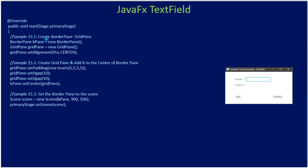As usual we create a BorderPane, then we create a GridPane and align the GridPane towards the center of the BorderPane. Then we set padding for our GridPane — padding is the border, the gap between horizontal and vertical components. After that, in BorderPane's setCenter we give the GridPane, meaning in the center position of the BorderPane we are setting our GridPane.